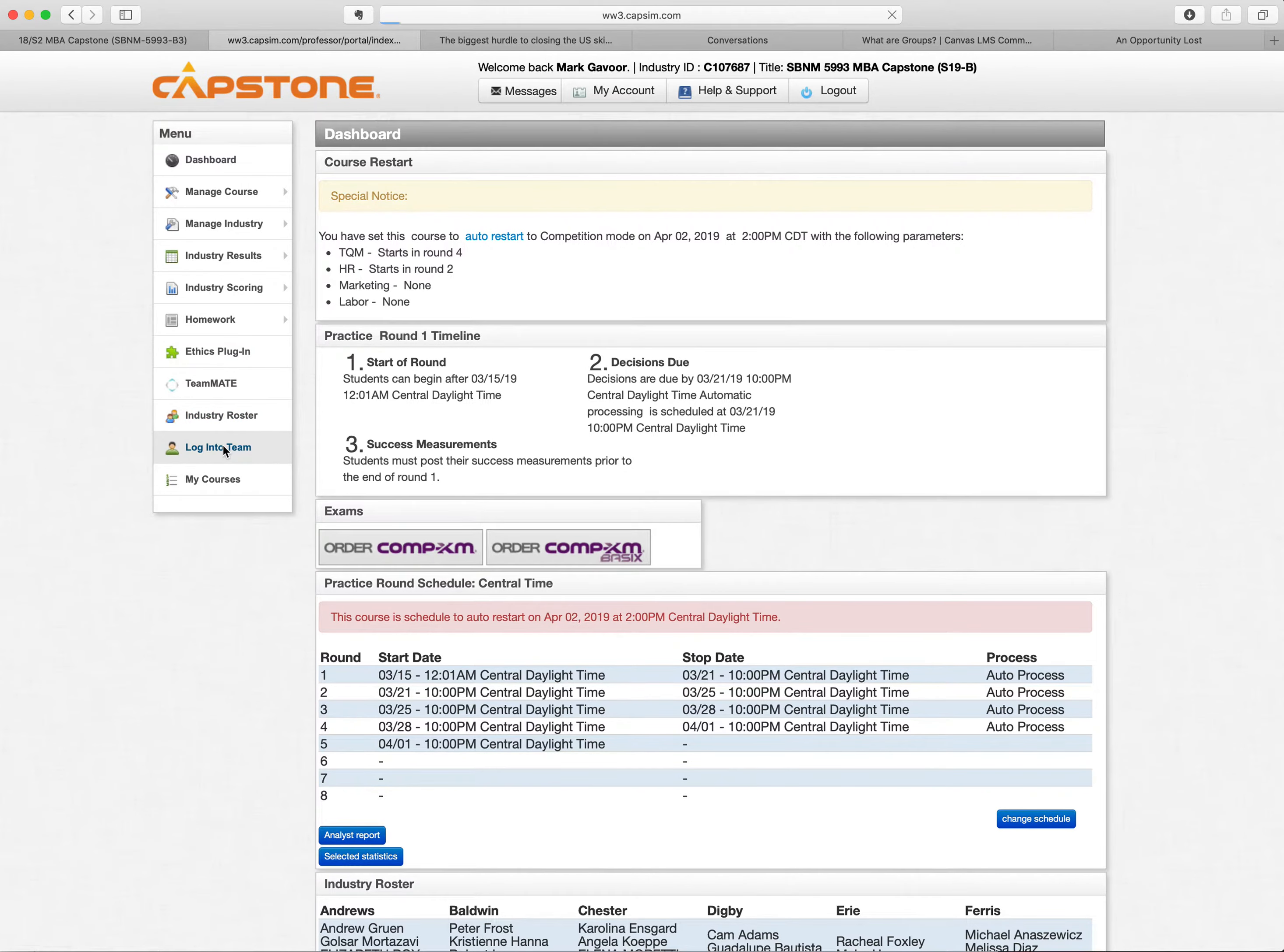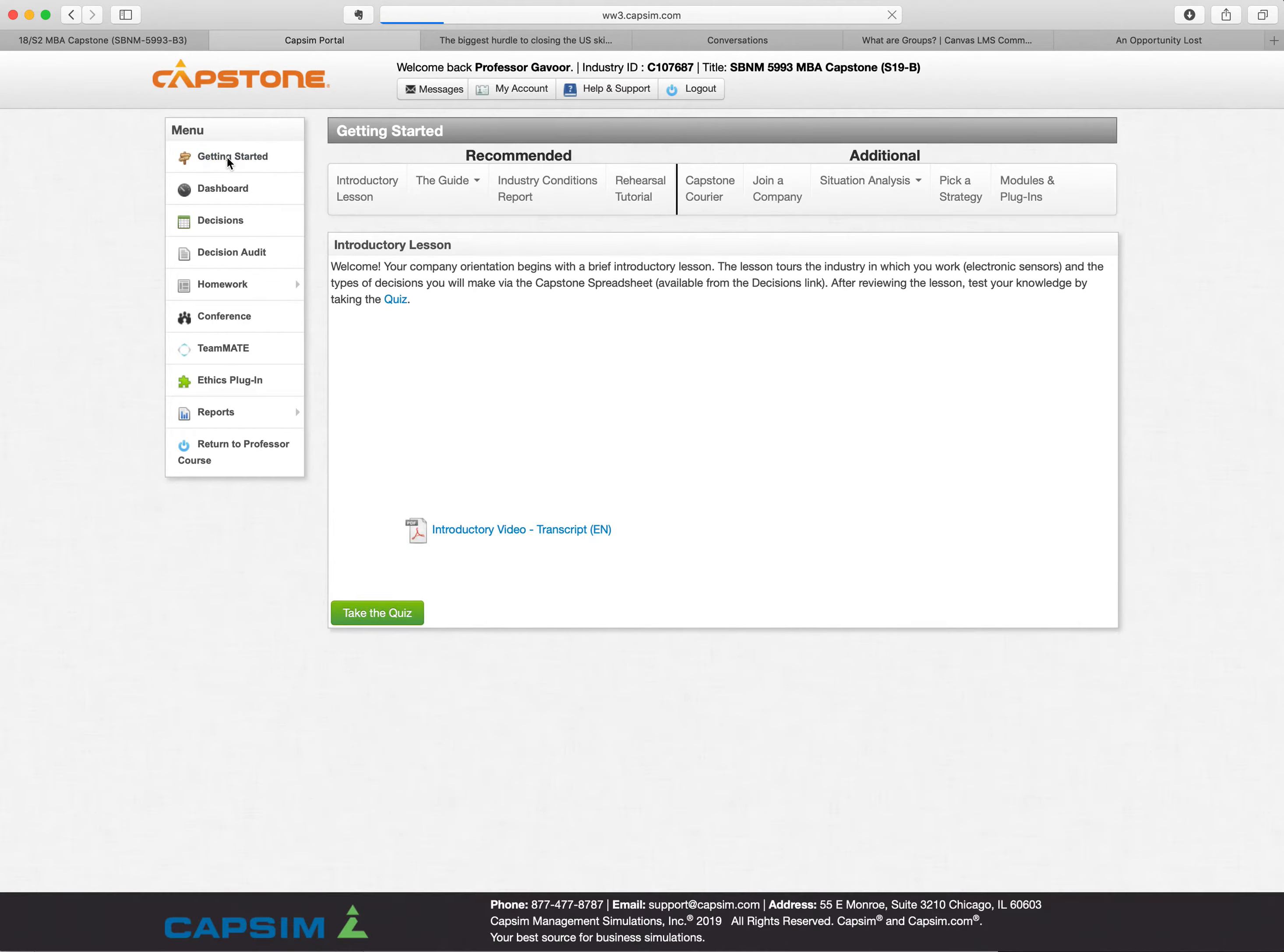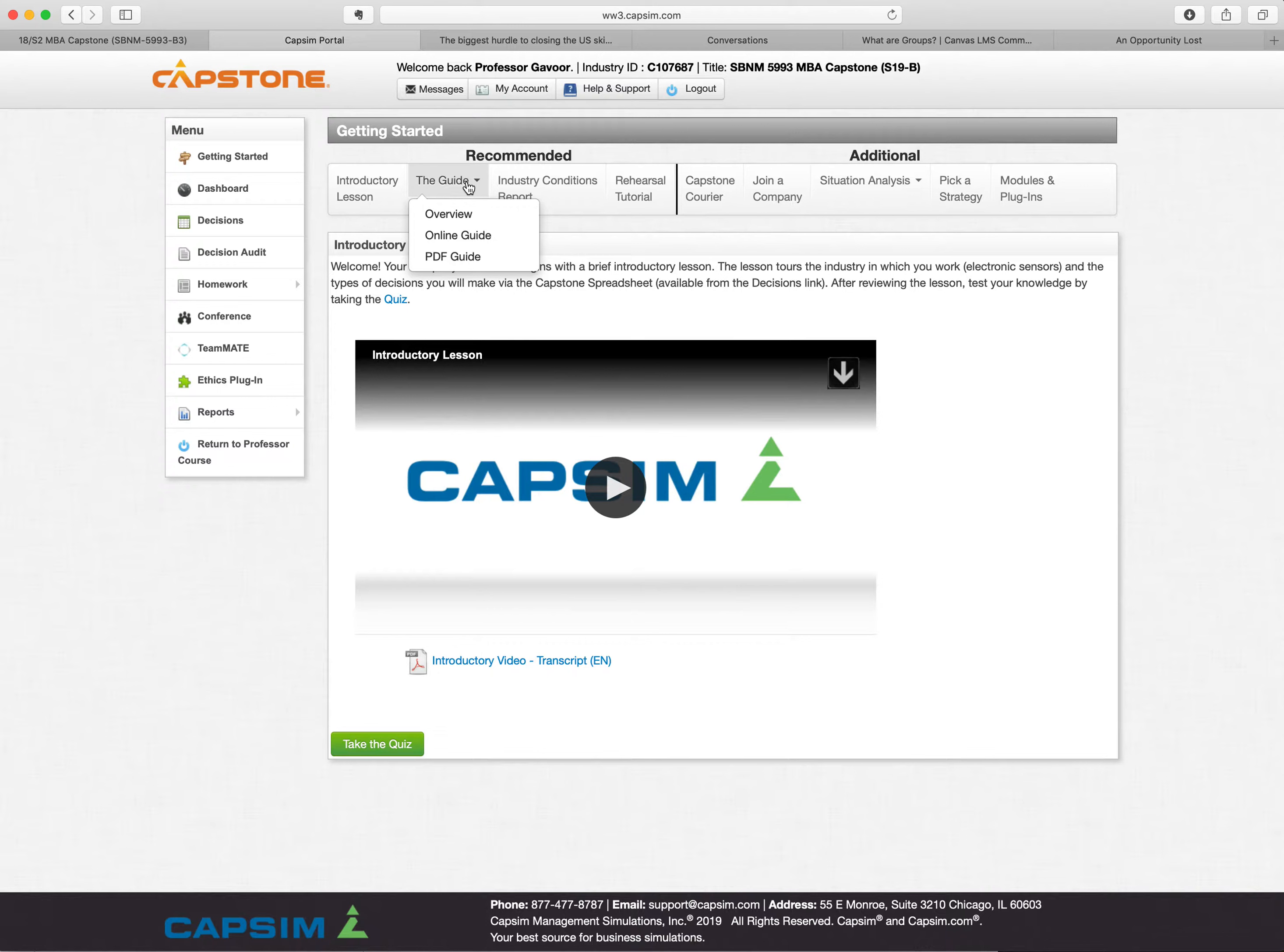So the best way to do it is for me to log into a team. I'll go into Baldwin. Now you can do your quizzes, your rehearsal tutorials, and your situation analysis all here. I like this getting started point. There's an introductory lesson that you could look at, and there's a transcript of that you can watch. You can take a quiz regarding that so you learn what to do. There's the guide. You have an online or you can download the PDF. The PDF is also in Canvas.